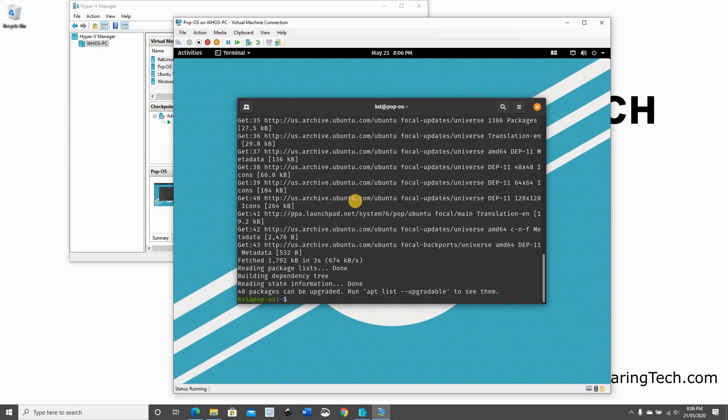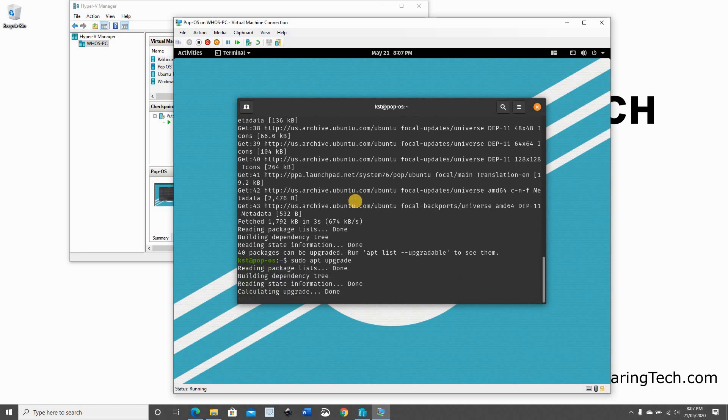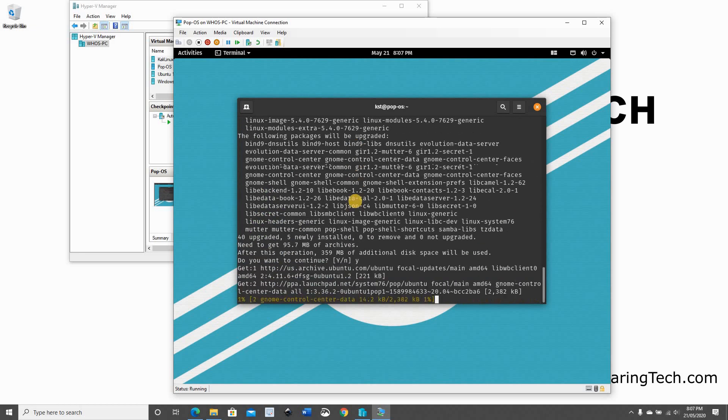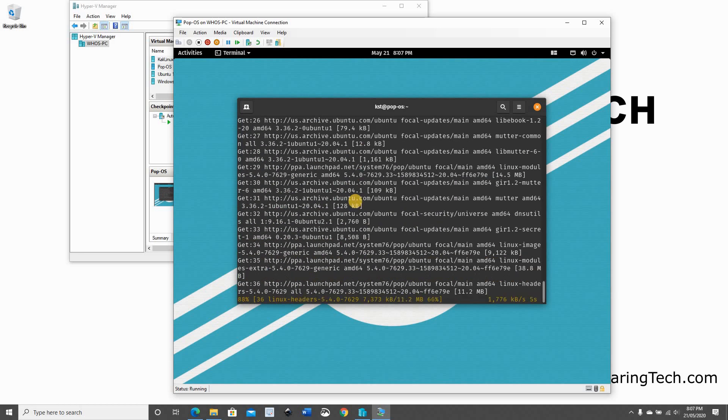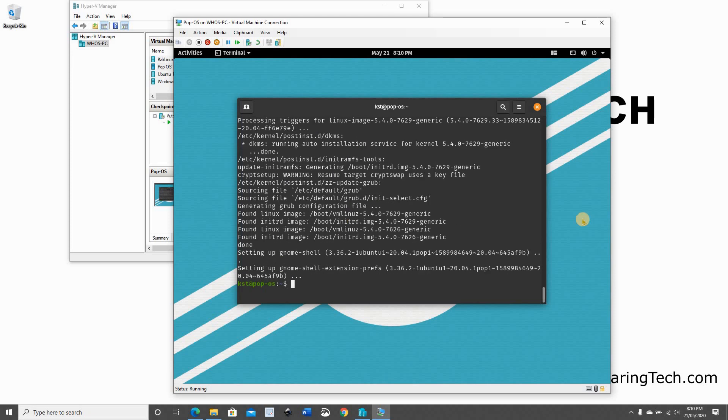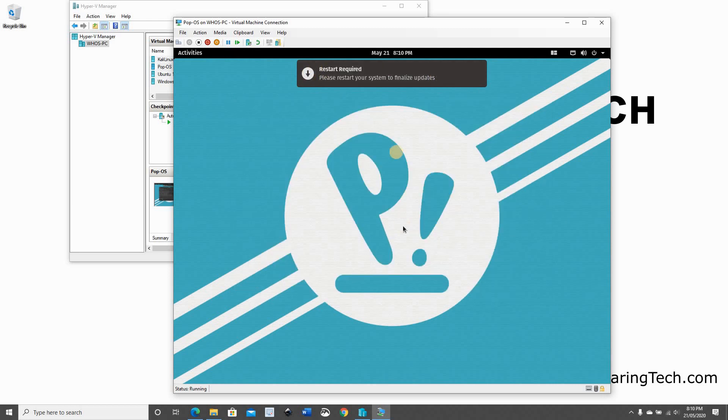And here after the updates, we're going to run sudo apt upgrade. And this step takes a little bit of time. Click on Enter. Choose Yes. And here the upgrade finished. It's telling me that a restart is required. So let's restart it.